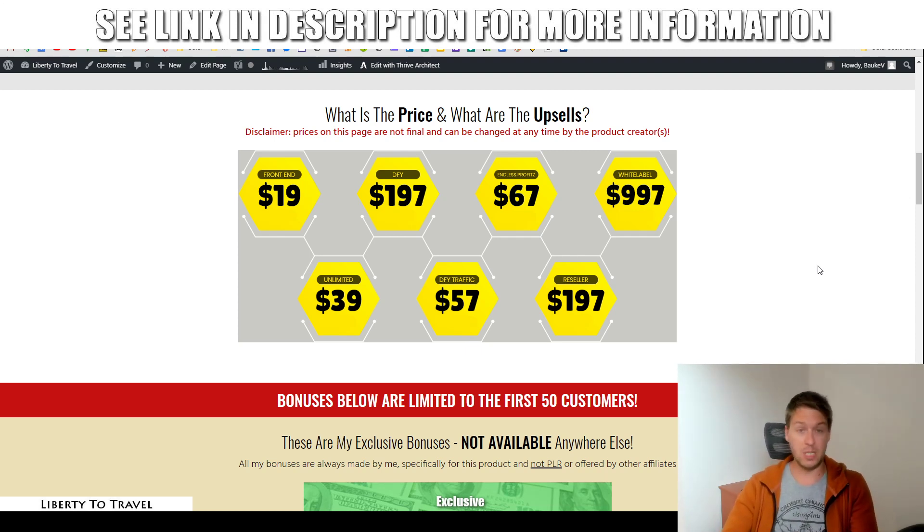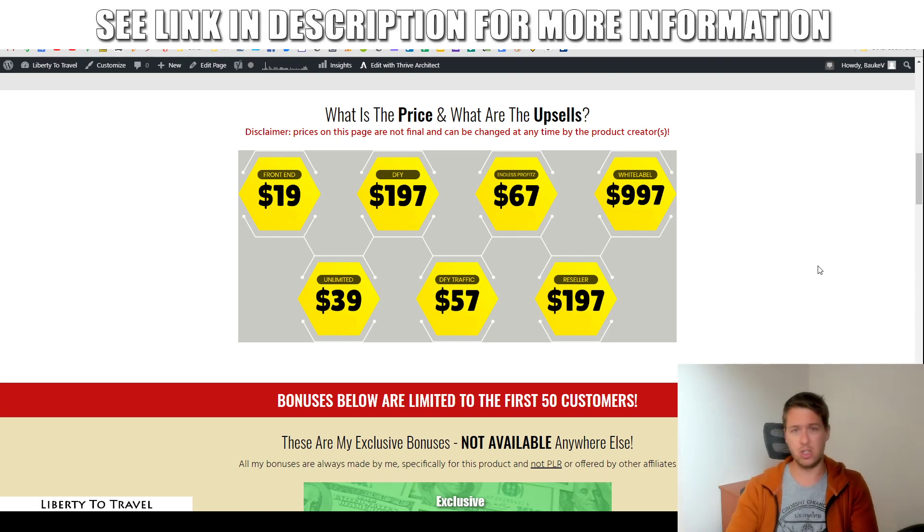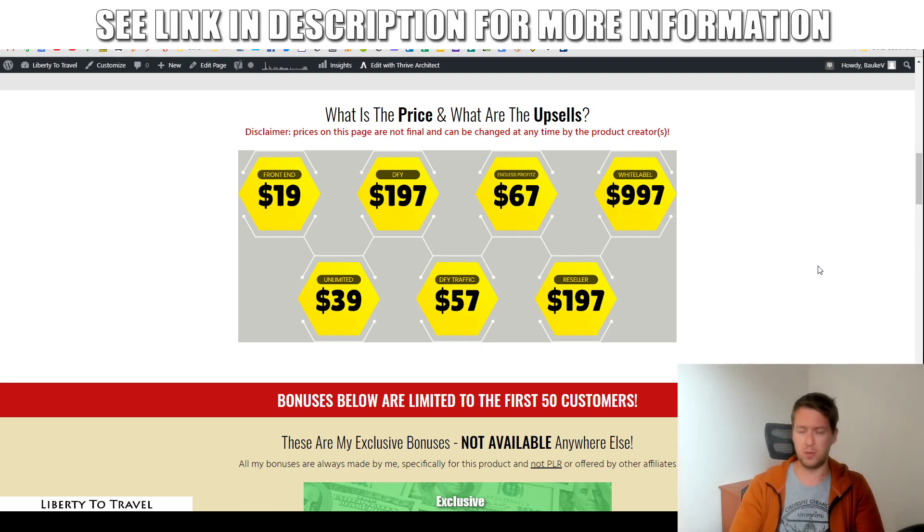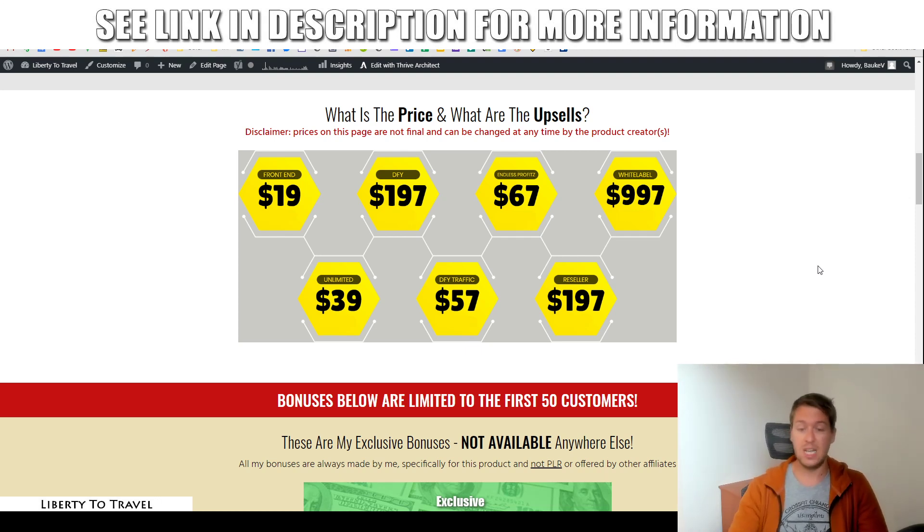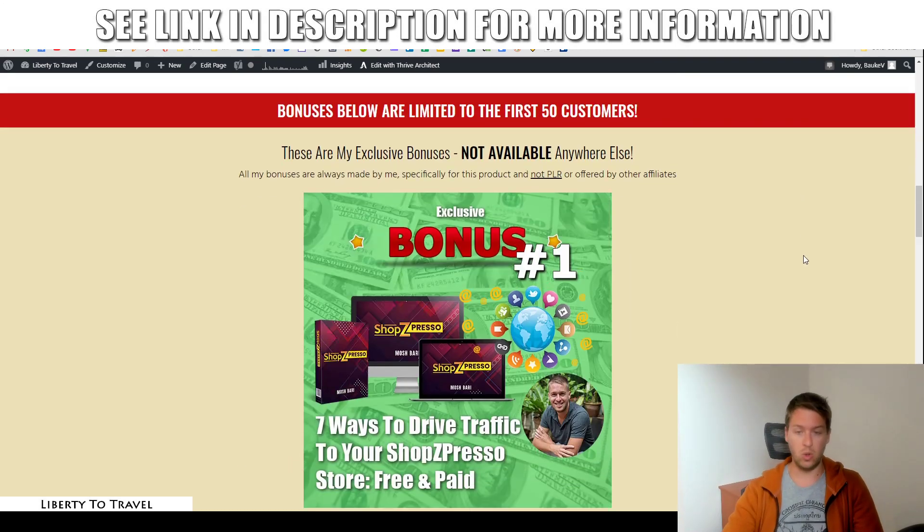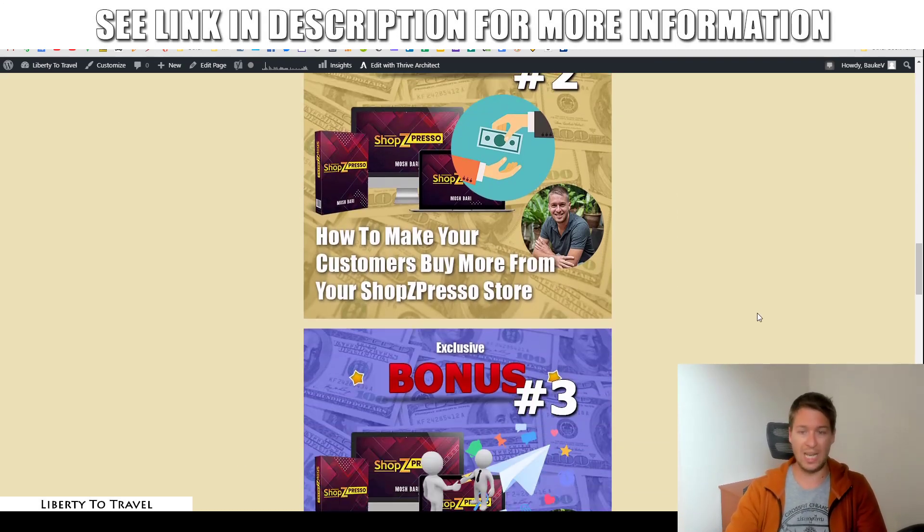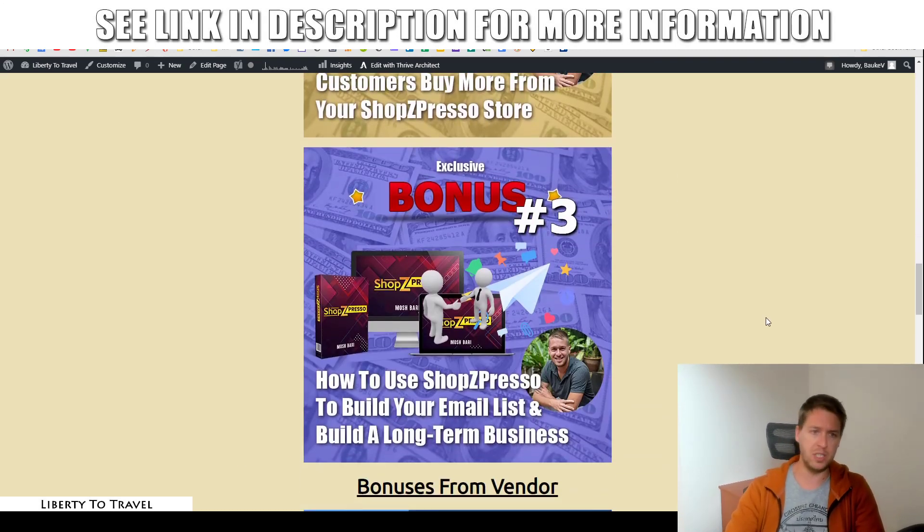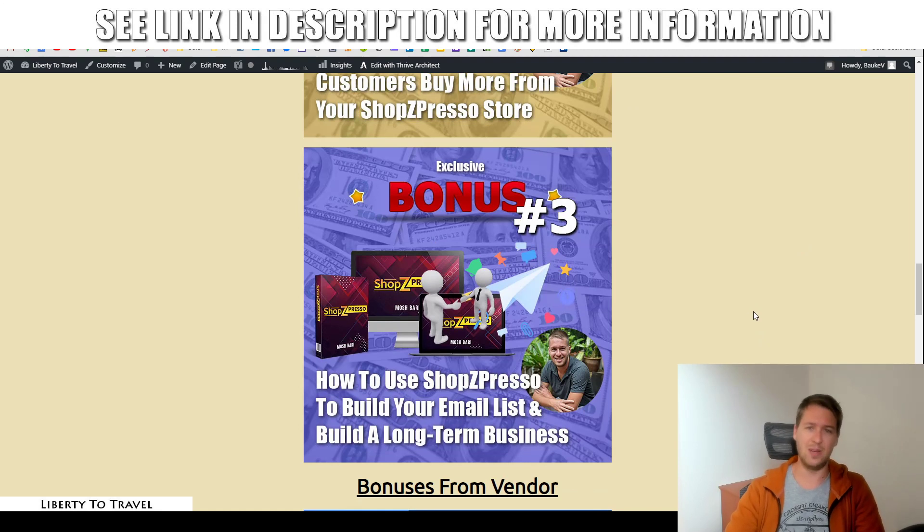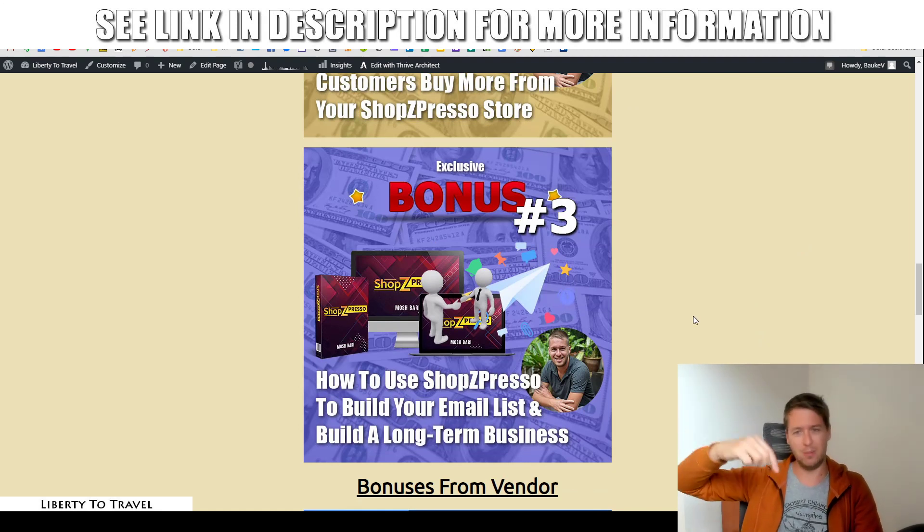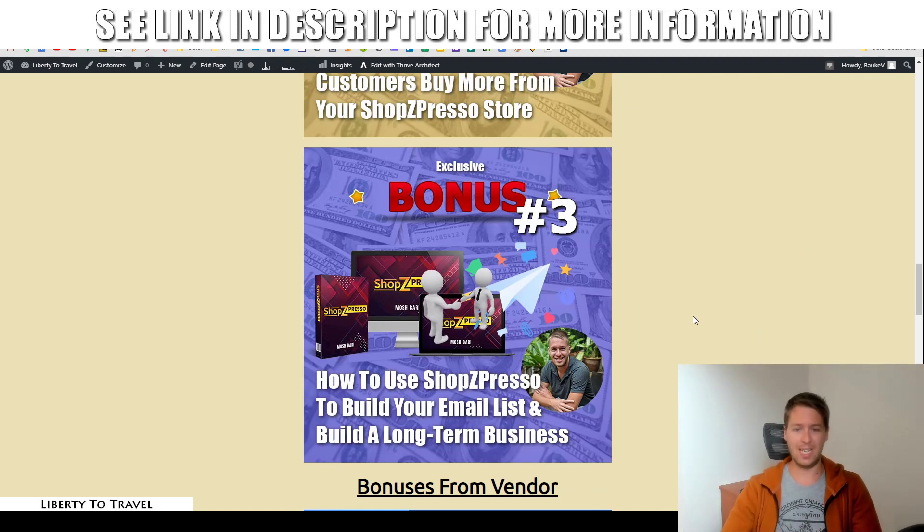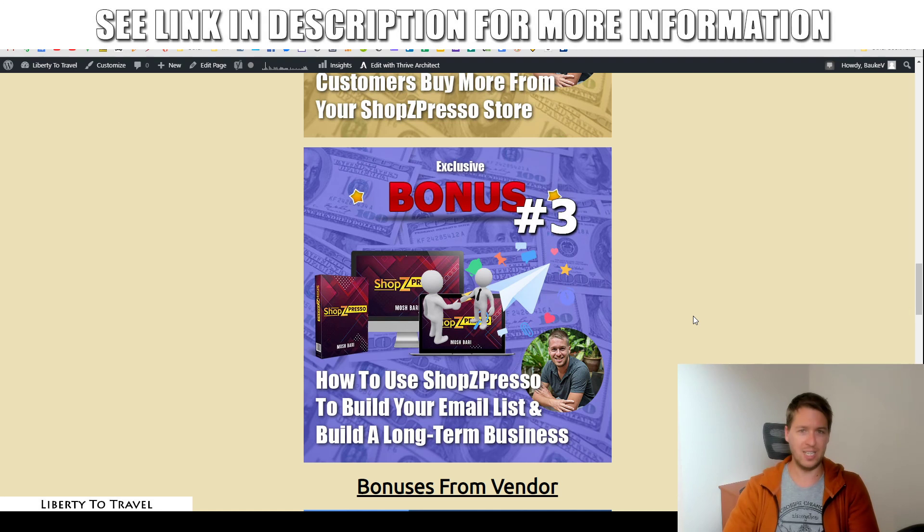Now, none of those upsells are necessary. Of course, everything I showed you in the demo is done just with the front end, which is going to be $19. It's going to come with all the bonuses that I described for you at the beginning of this video. And all of that is available through the link below this video. So go ahead, click that link, come to this page, make your decision right there. Hopefully, I'll see you on the inside.